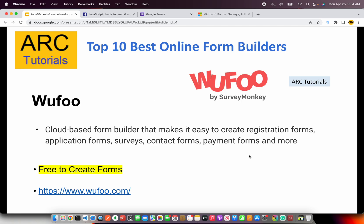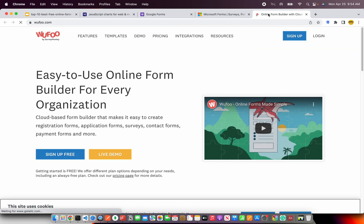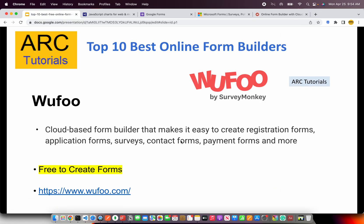The next on our list is Wufoo. This has been around for quite a bit — I used it when it was just Wufoo. They have since been acquired by SurveyMonkey in the last couple of years. They offer a cloud-based form builder that makes it easy to create registration forms, application forms, collect payments, create contact forms, surveys and much more. Basically you can build your own type of form using Wufoo. They are free to get started — you can create a free account at wufoo.com.